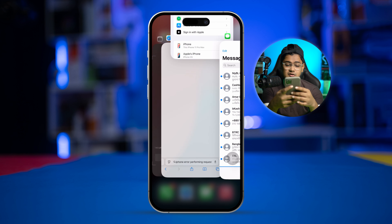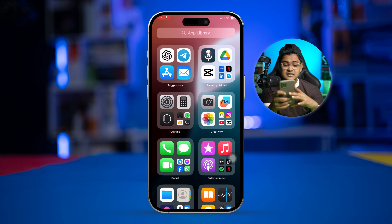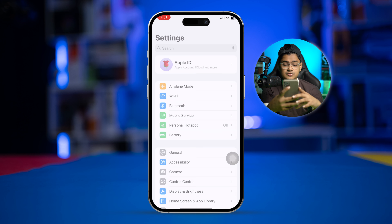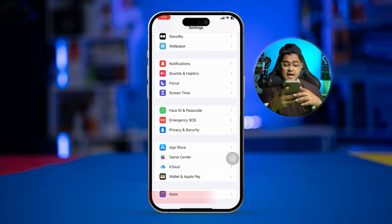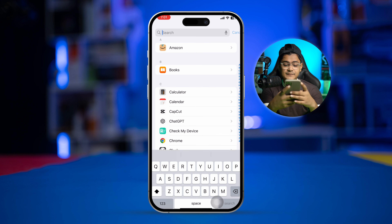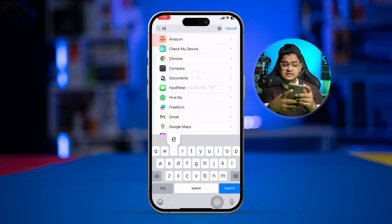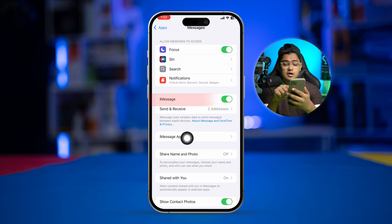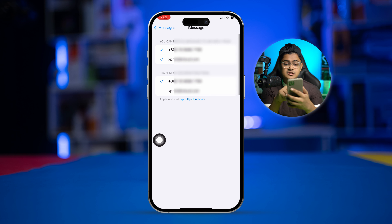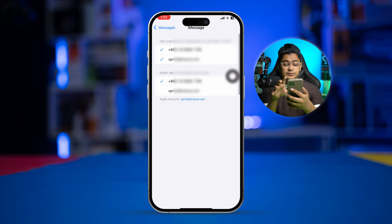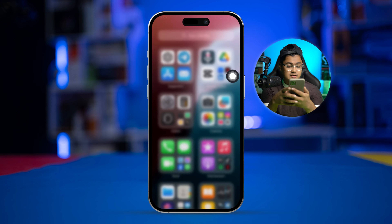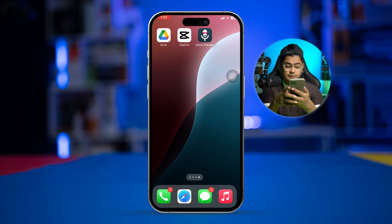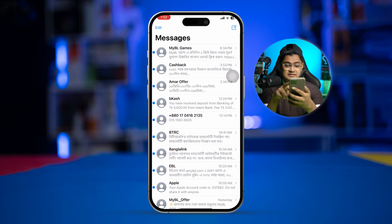In the meantime, you can open Settings again, scroll down to the bottom and go to Apps, then find Messages. Make sure iMessage is turned on and that under 'Send & Receive' you are signed in with your iCloud account or phone number.